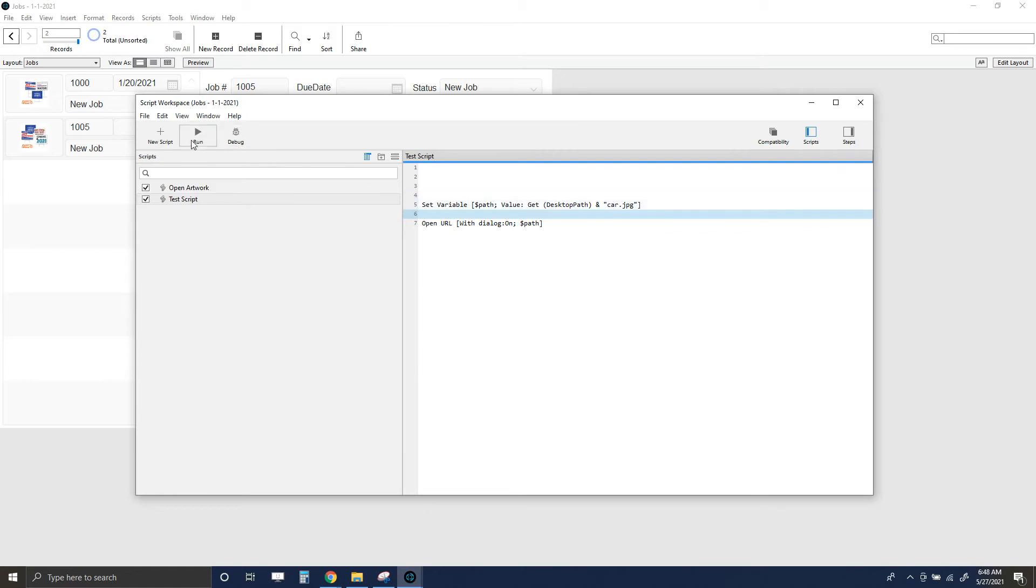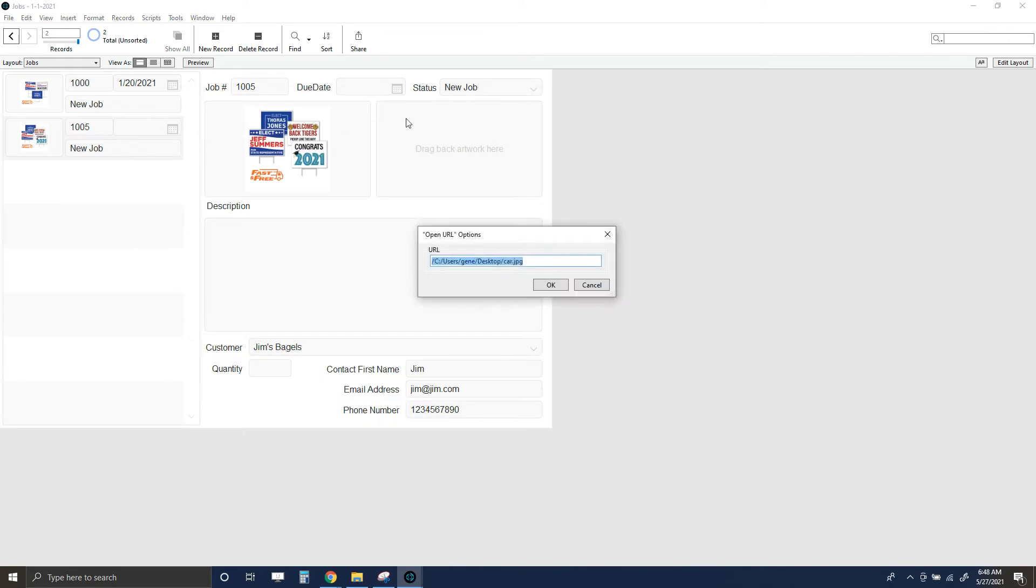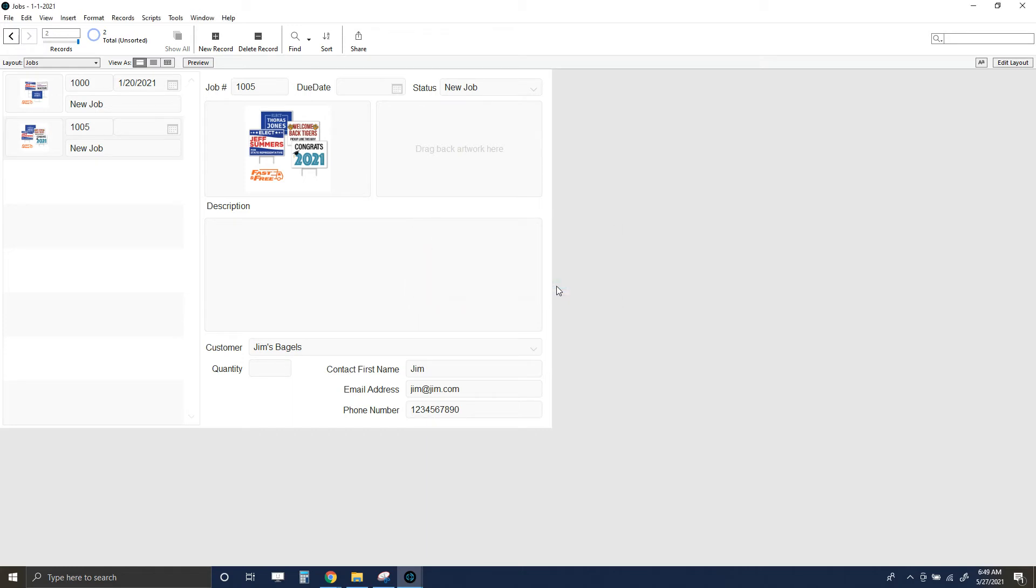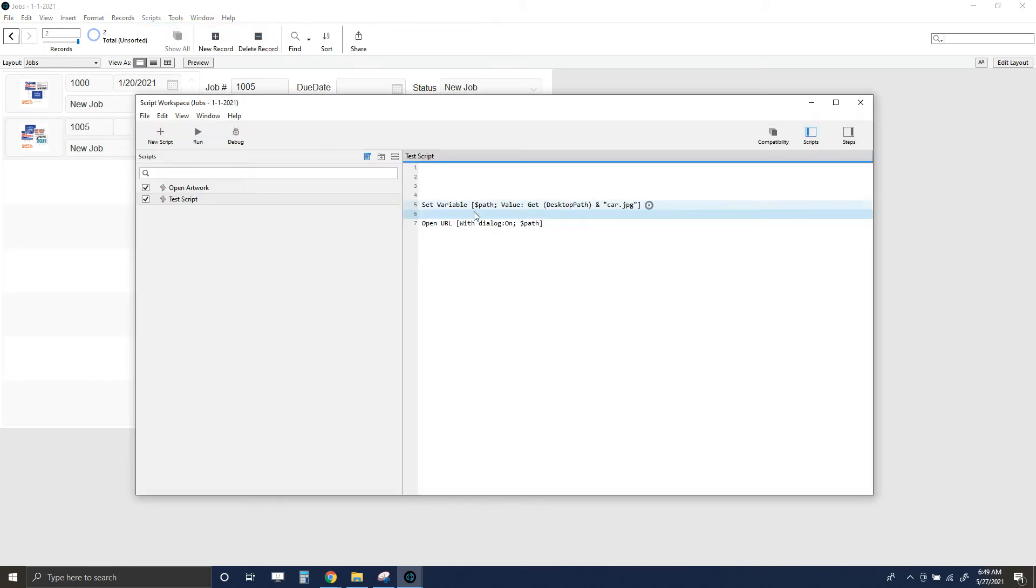I'm going to save this and I can debug it or run it. If you have the FileMaker advanced options you'd be able to debug—we can run. Here it is, so that looks pretty good. I'm going to click okay and see if that works. It does nothing.